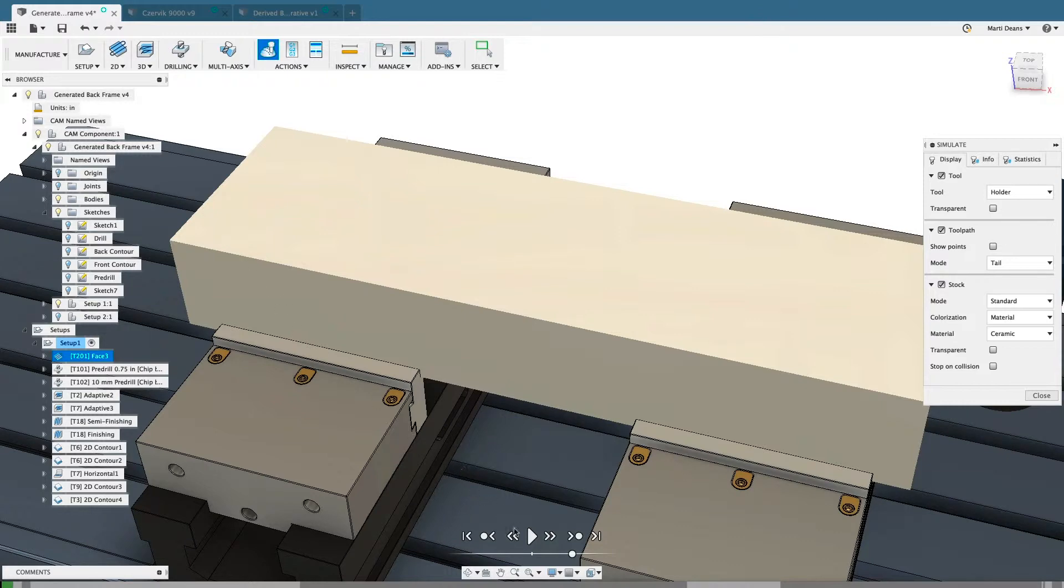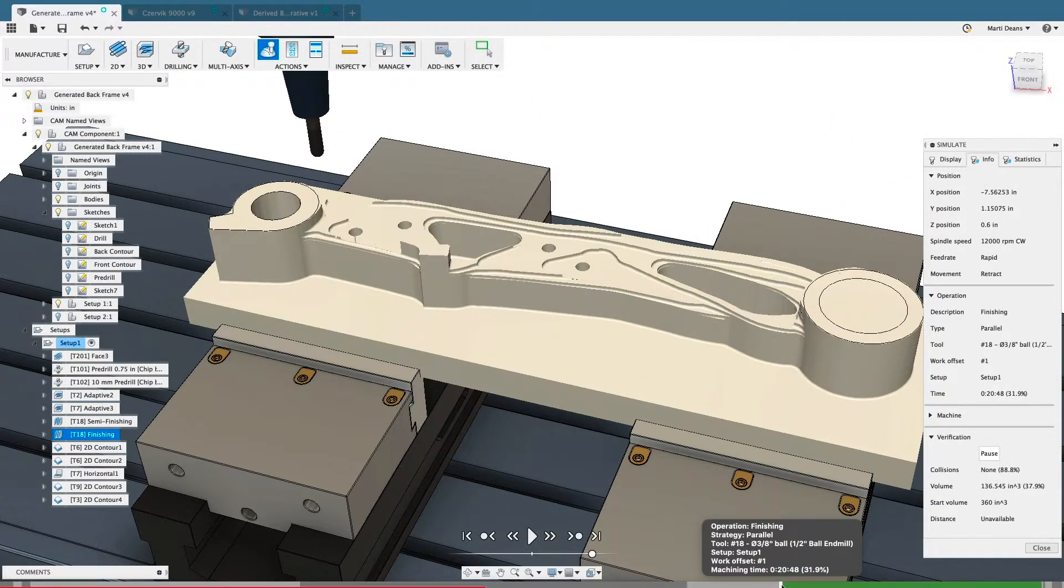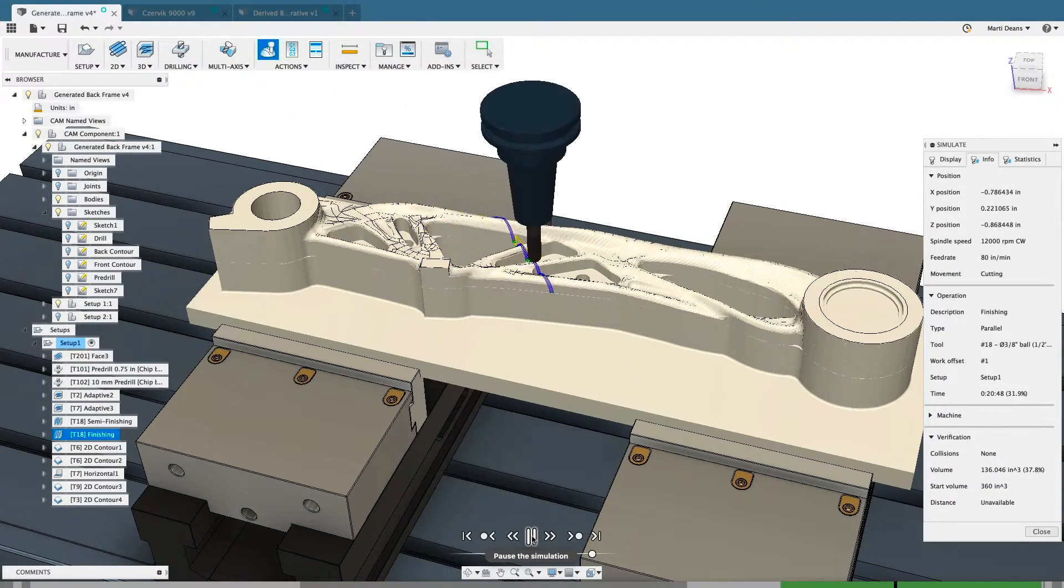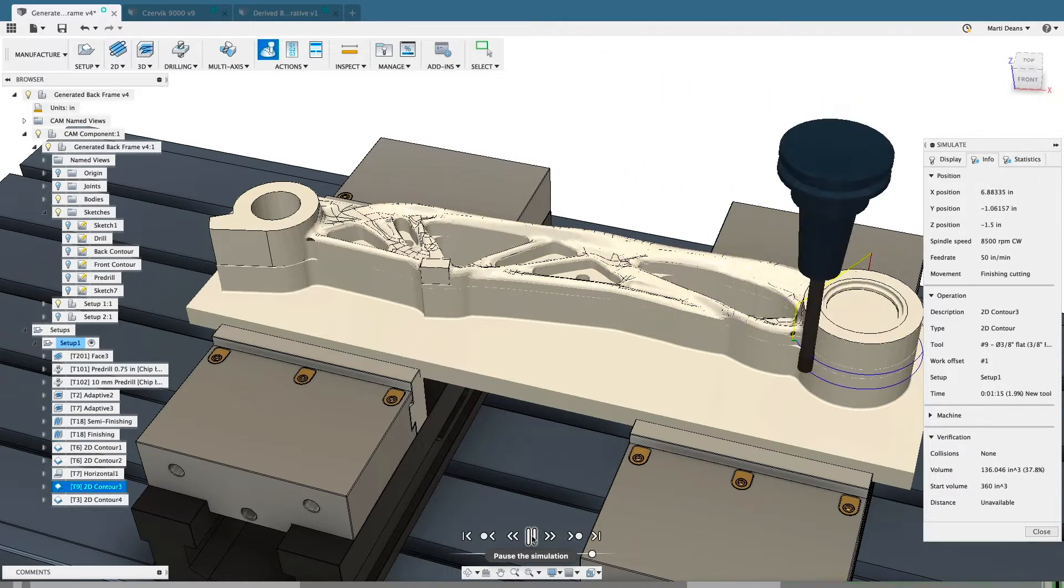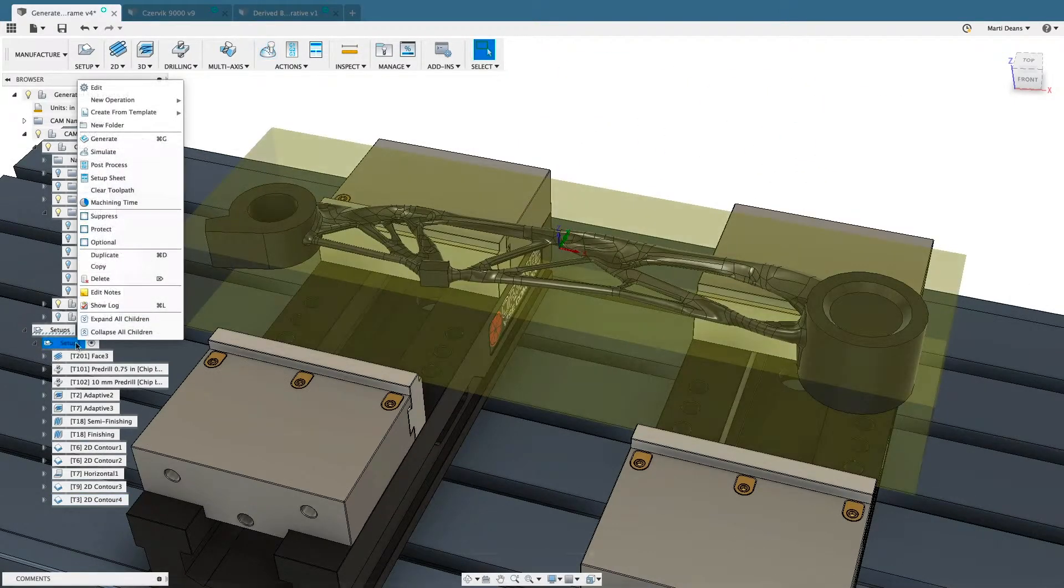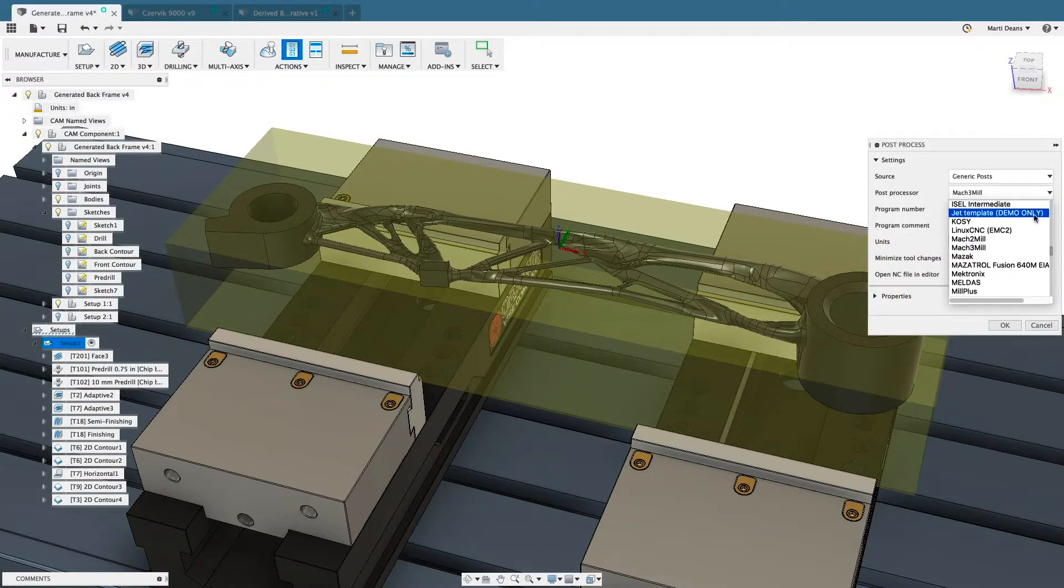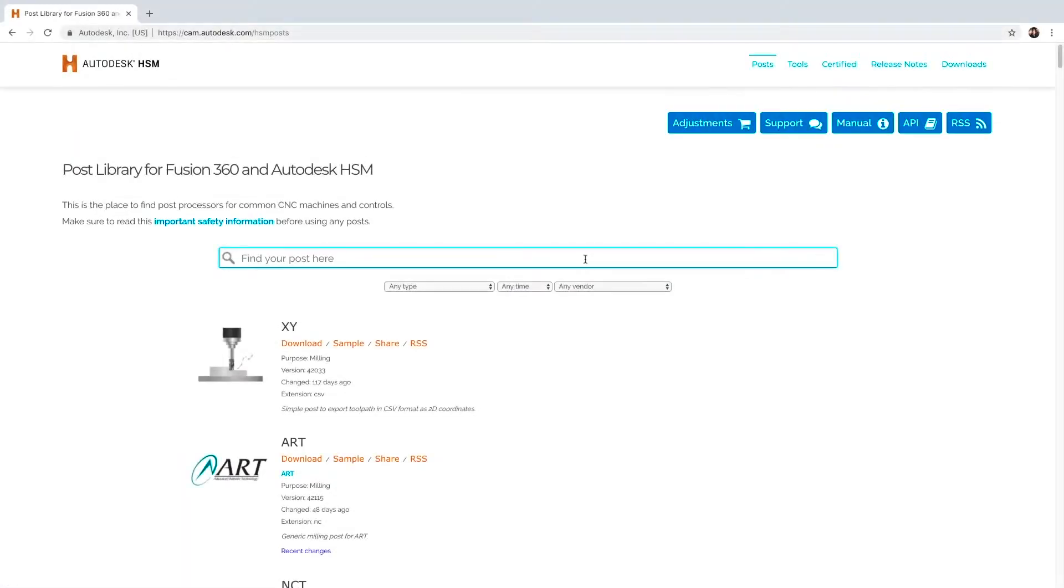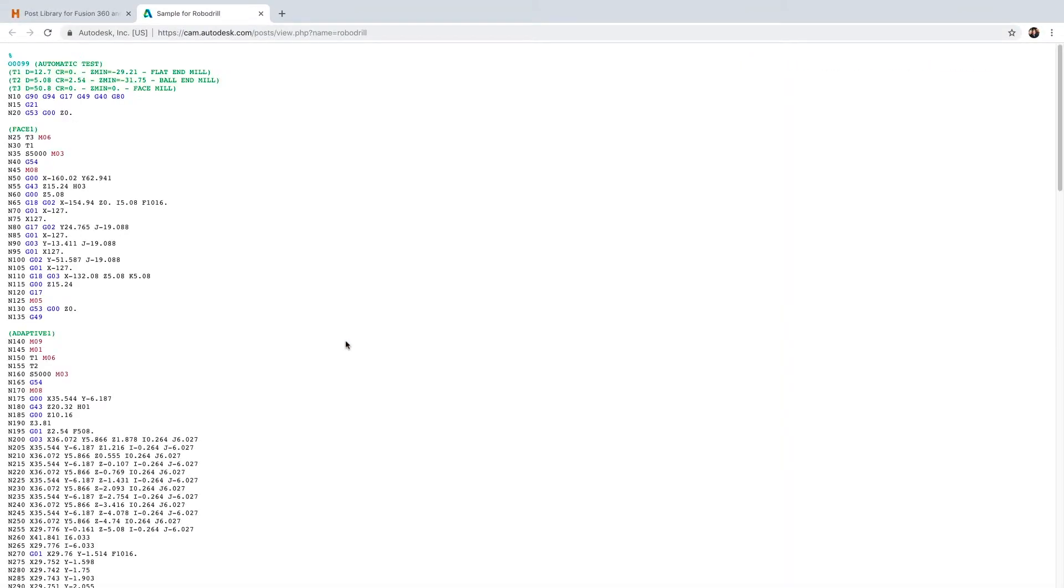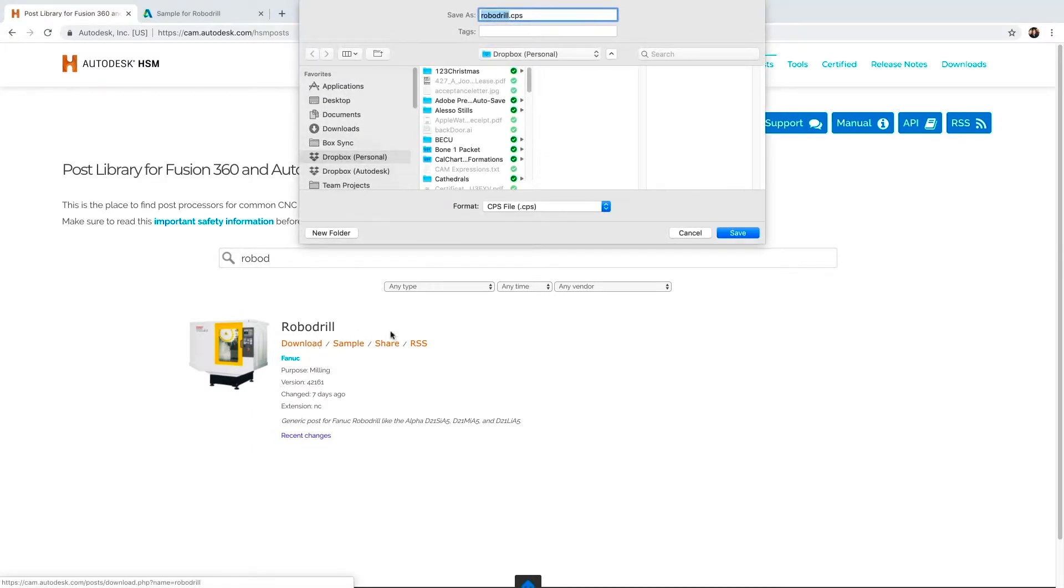Verify toolpaths with a stock simulation before code is generated, catching any collisions or gouges without scrapping parts or breaking tools. Generate g-code with Fusion 360's wicked-fast post-processing system that includes over 100 free post-processors. Find even more free post-processors available for download and immediate use on our extensive online post library.